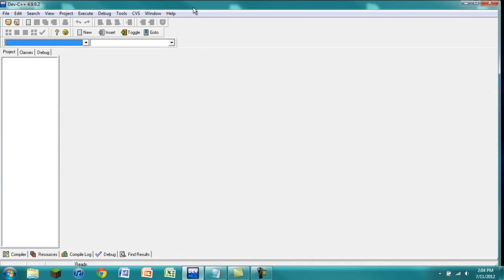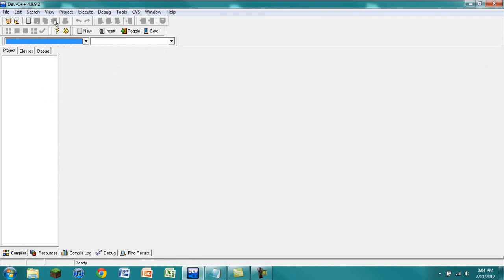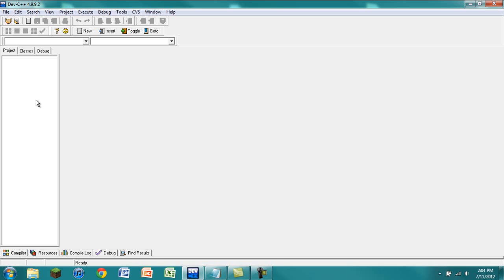Dev C++ is a compiler for the programming language C++ and it makes it easier to program. There are a few ways you can do it, like just using notepads and stuff like that, but this makes it easier because not only is it able to run the actual program, it can also debug it — so it tells you if you made any big mistakes.